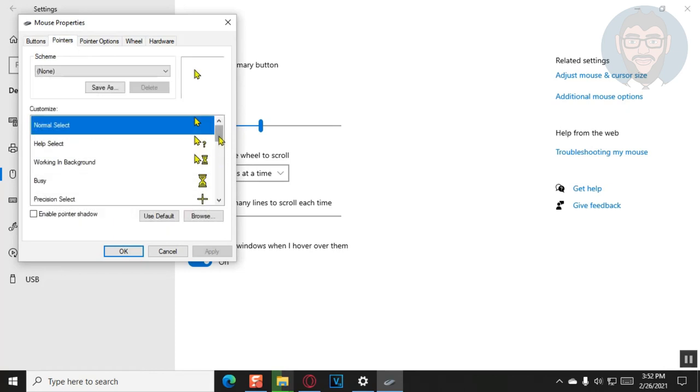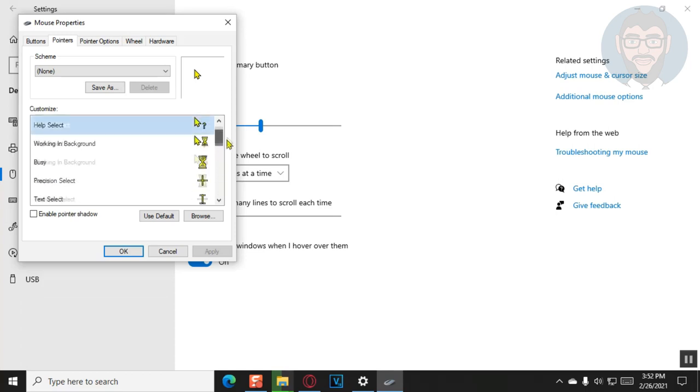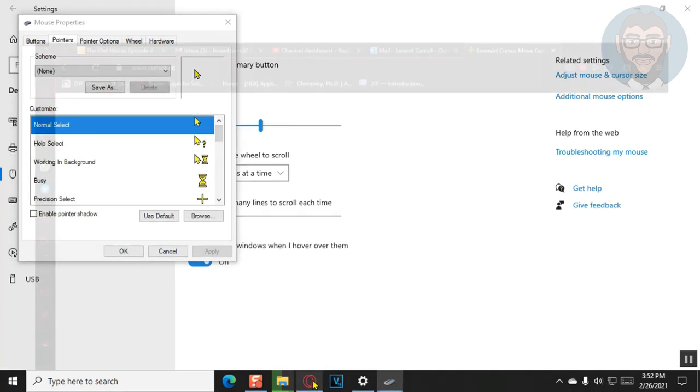And you'll see there's a whole bunch of different cursors. Each of them have various functions. So the one I'm going to be looking at here is the normal cursor. And you want to be changing that. So actually, if you want all of them changed, then you'll have to do the following step for all of them.